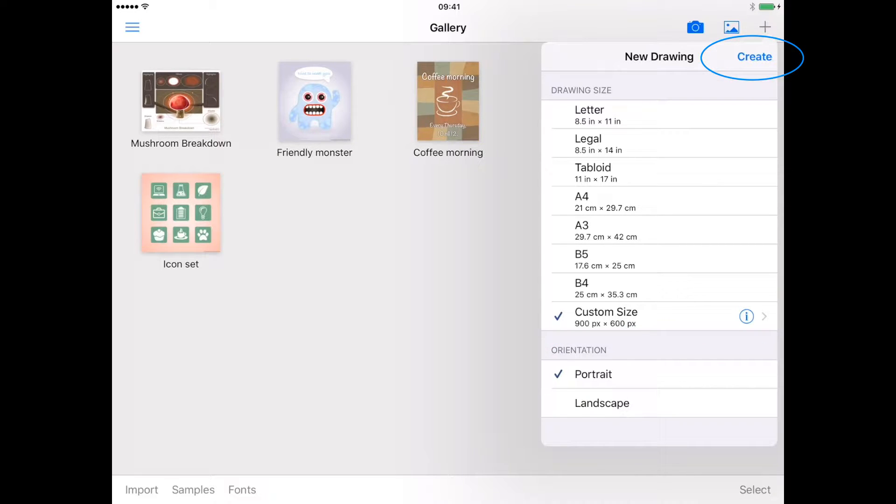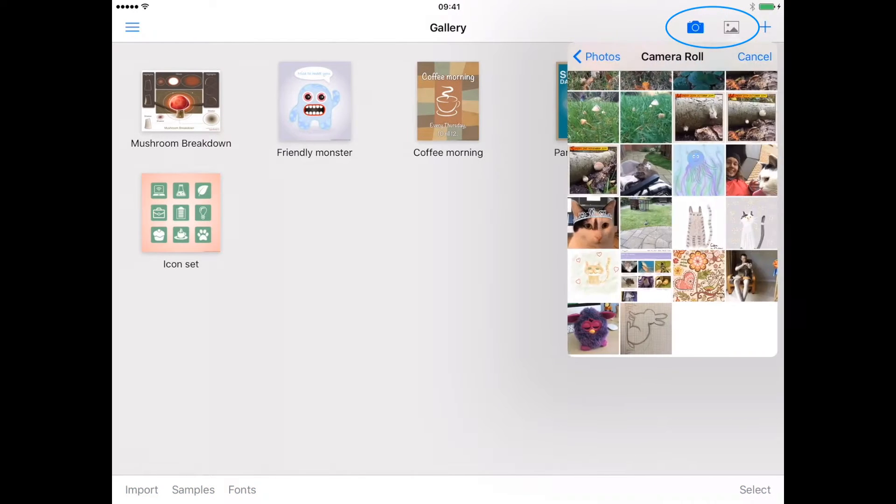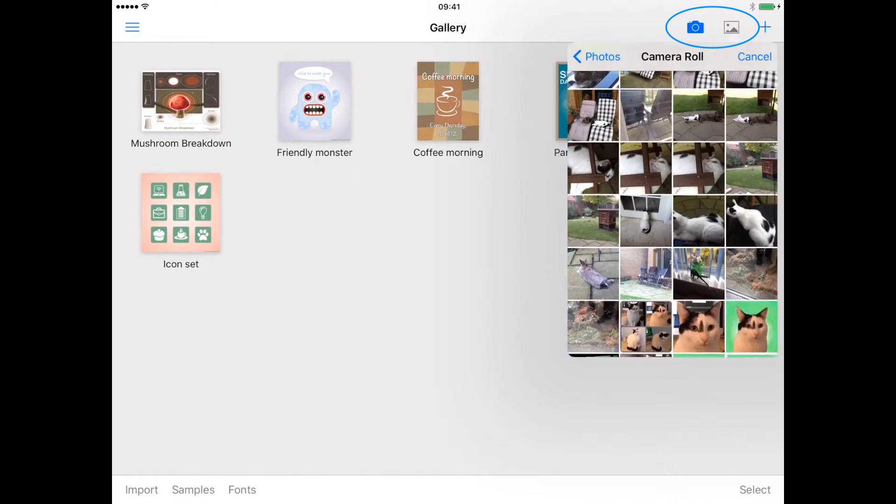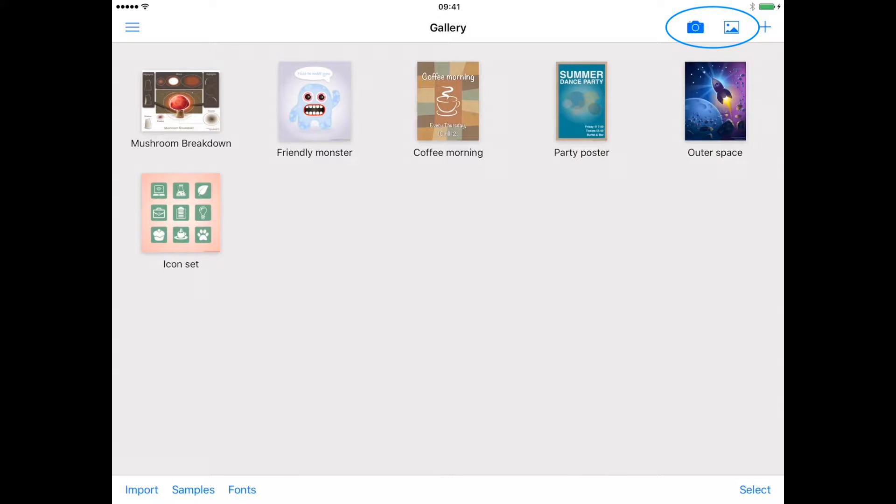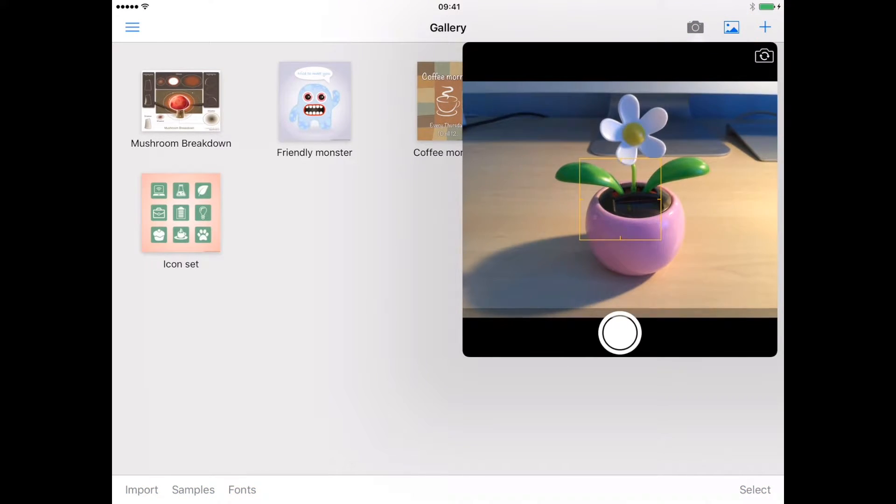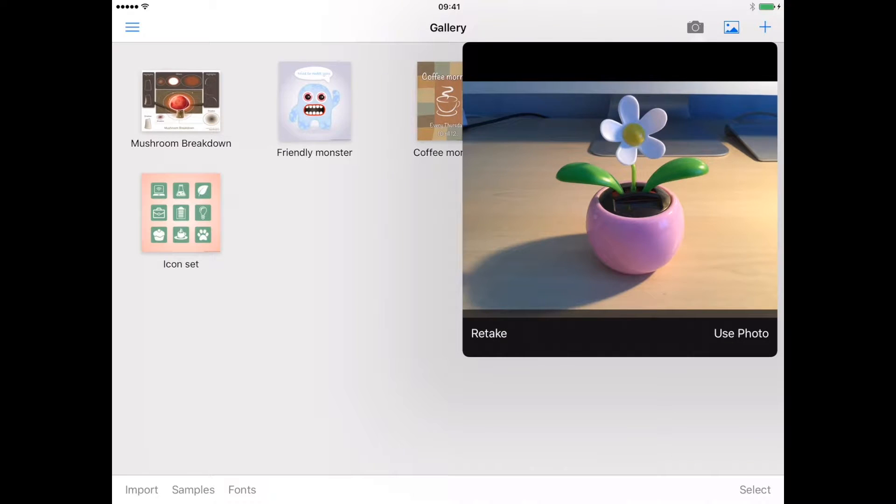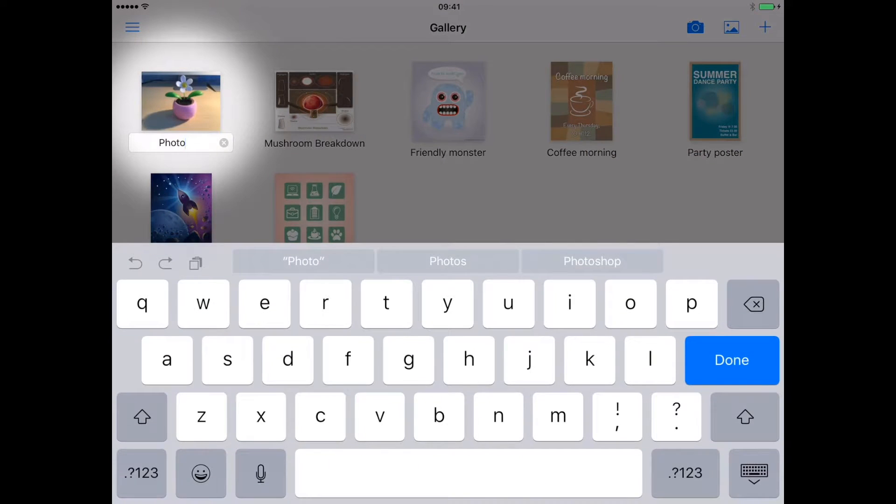Tapping create will take you to the new blank drawing. You can also create a new drawing by opening an image from your device photo library or taking a new photograph. The new drawing will automatically be the size of the imported image. You can rename and open it as you would any other drawing.